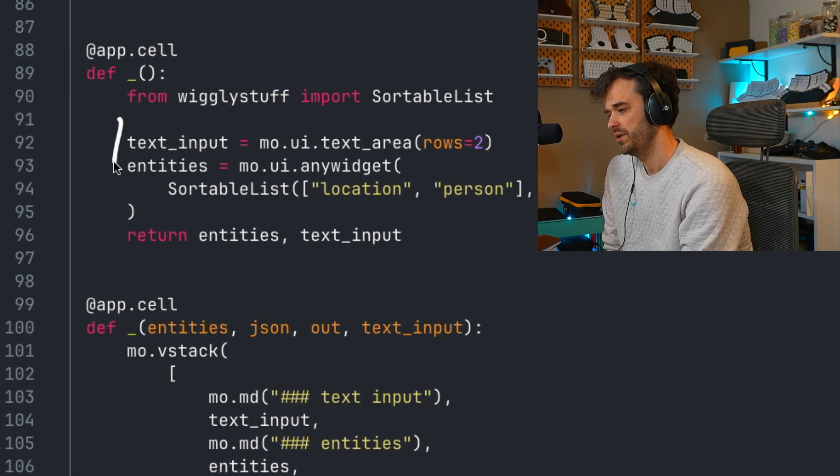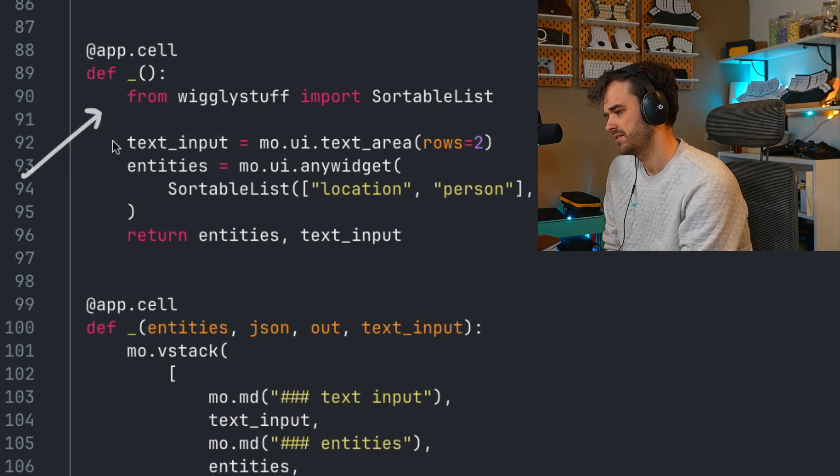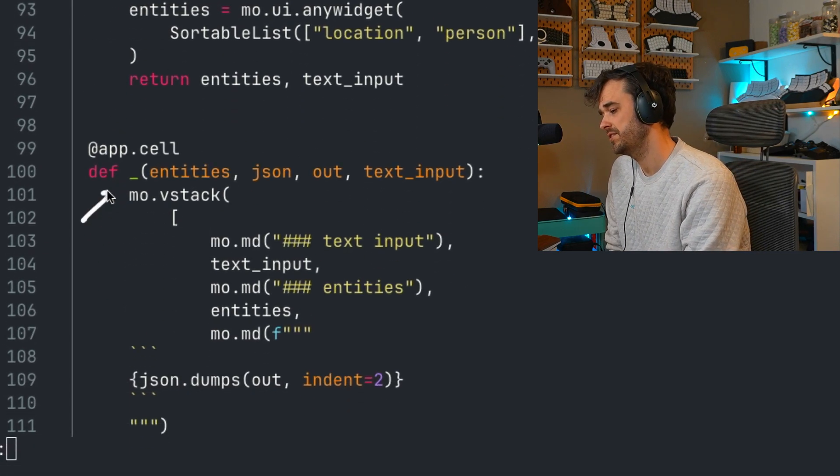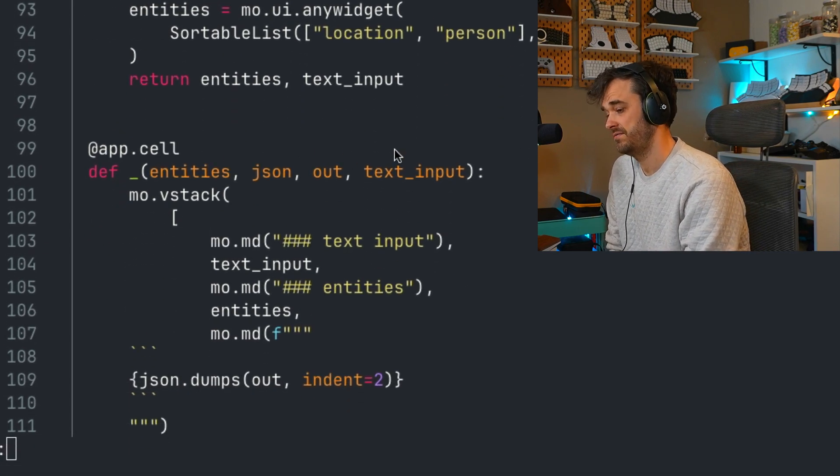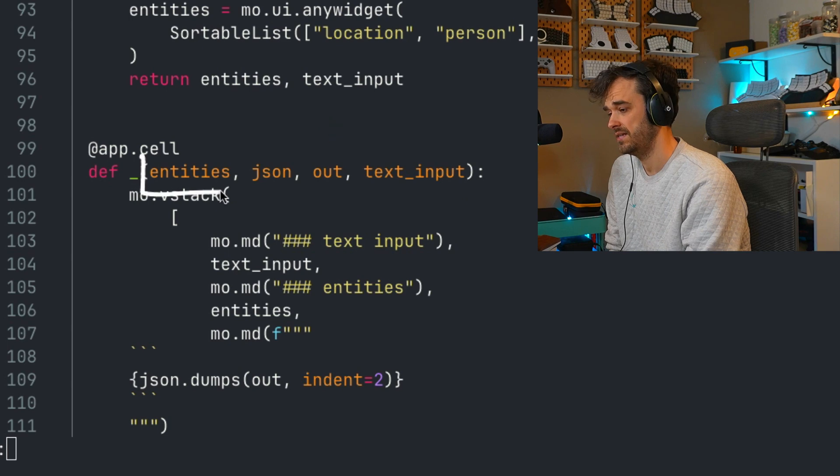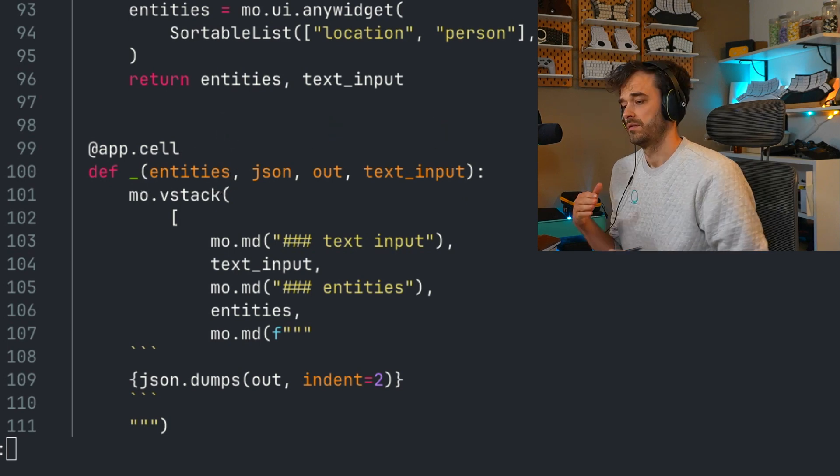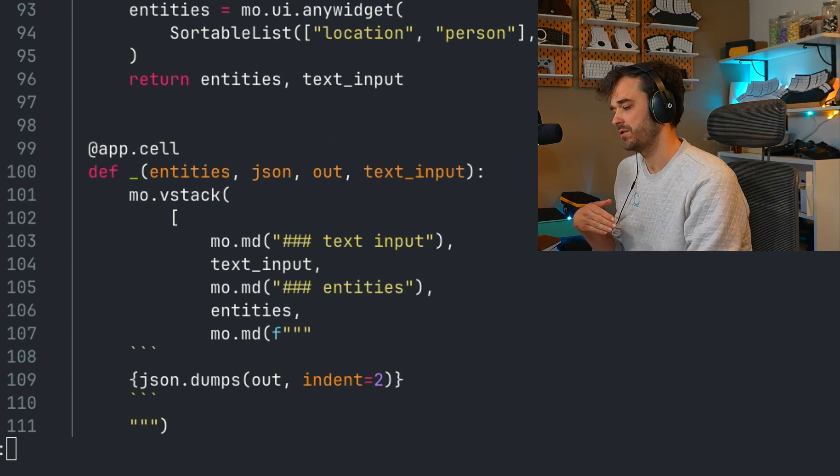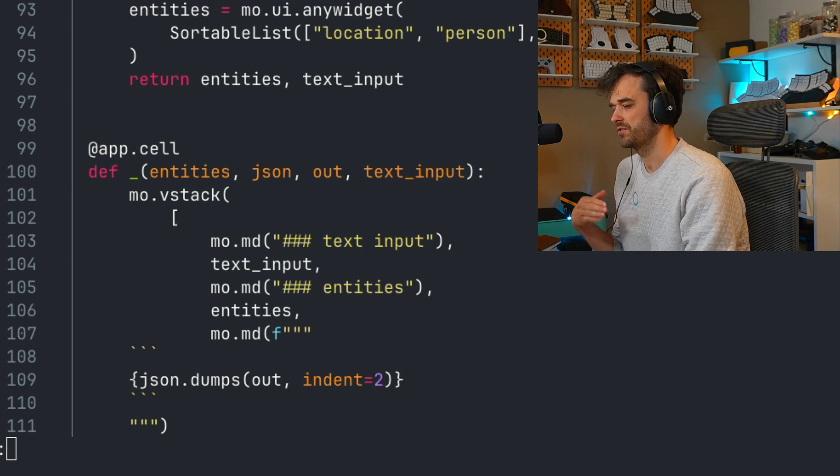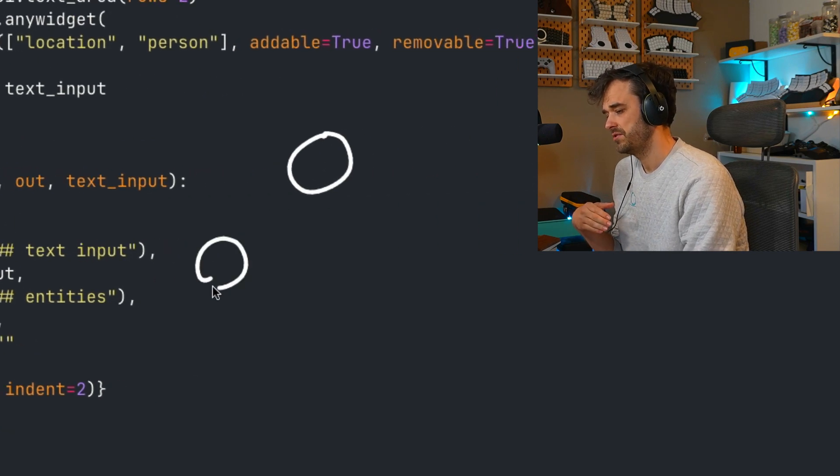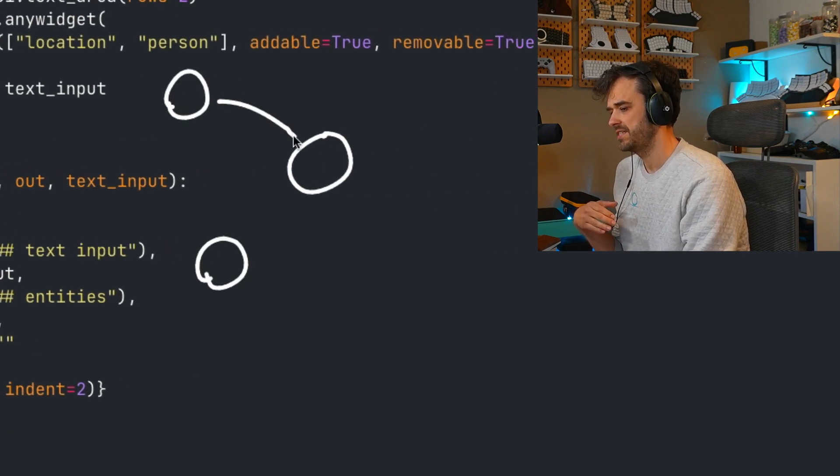And those were widgets that I defined in this other cell on top. But you're going to notice that this function does have text input and entities as like actual inputs. So one thing that's happening here under the hood, if each cell were kind of like a node in a graph, then depending on the variables that are defined in all these different cells, you can see that Marimo is kind of building a DAG.